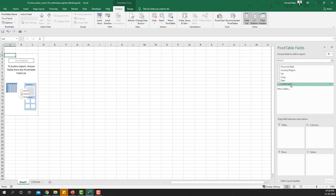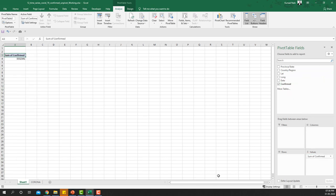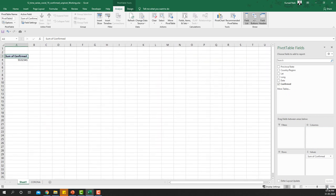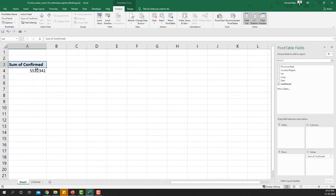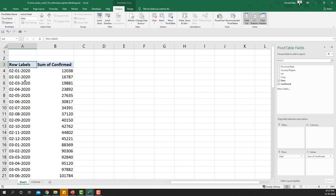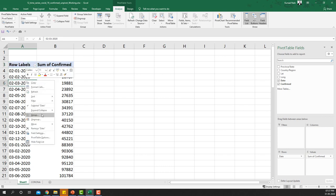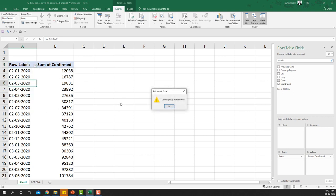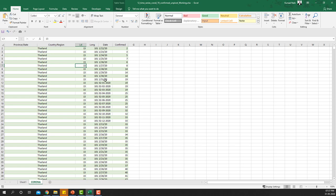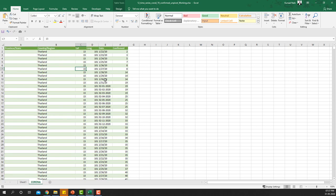To begin, we'll take Confirmed Cases to the Values area, which will sum up all cases up to this particular date. However, this gives slightly wrong information because we have dated data, so I'm going to take the Date field and try to group it. But you'll notice we get an error — this is because the date in the data is not in a format that Excel can group automatically.